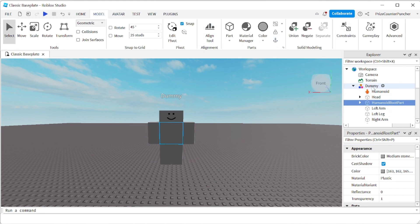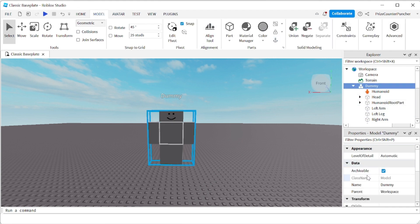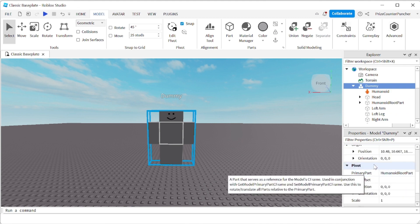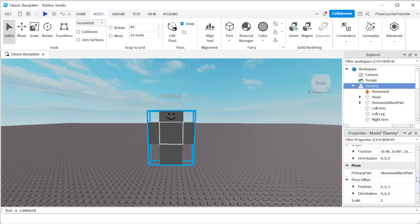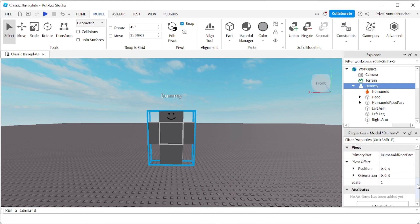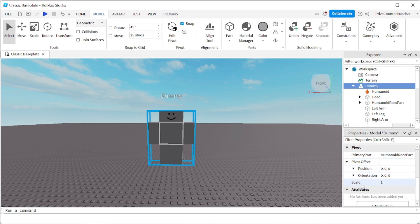Now if you select your Dummy and you go to the Properties window, scroll down to the Pivot section. Let me go down a little bit more, make sure you see it. In the Pivot section here, you should see a Scale property.